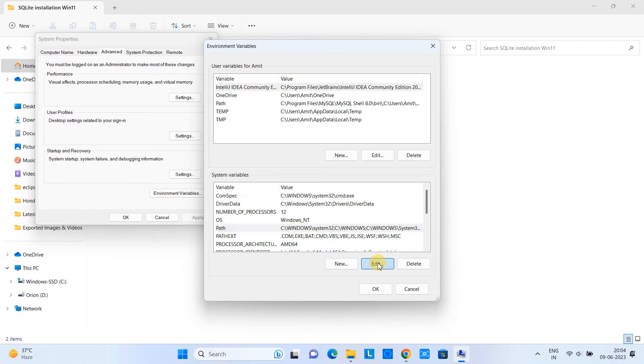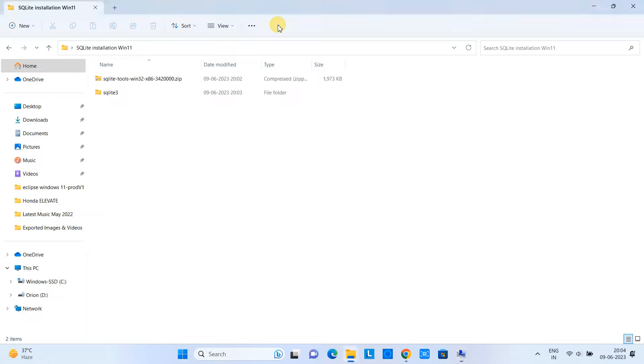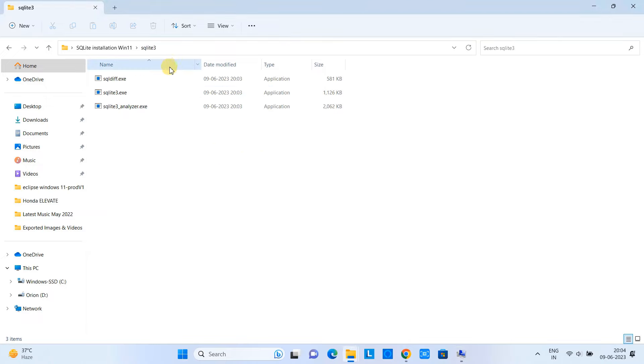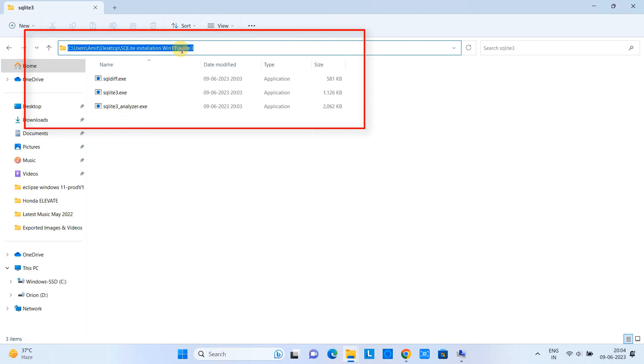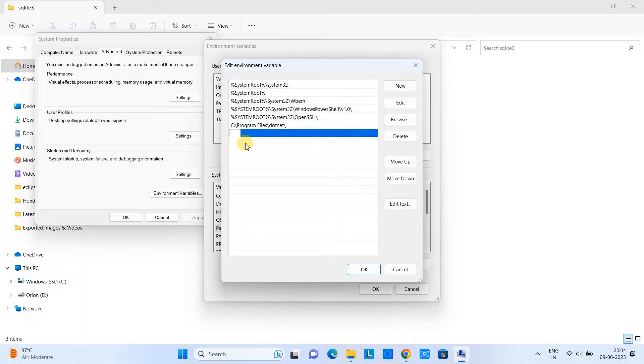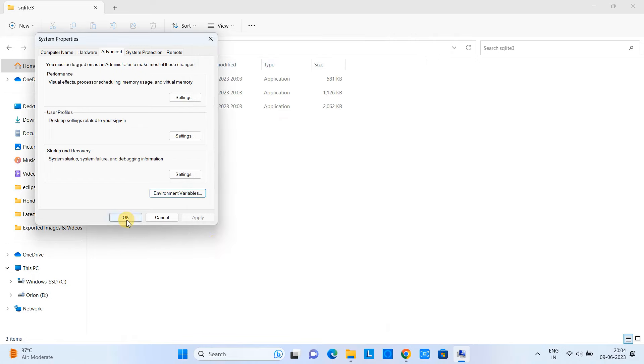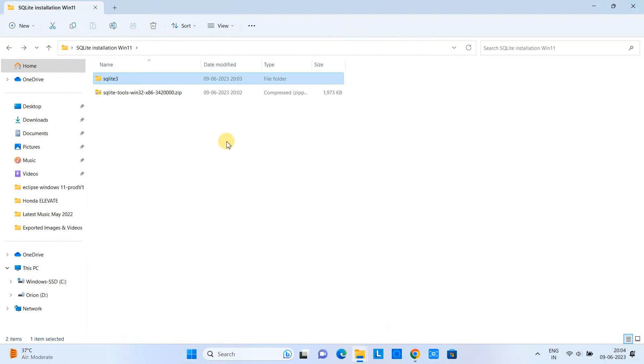Now you are at this place. Click on the Path variable. Okay, now what path we need to update? Go inside this sqlite3 folder which we have just created. Here we have all those files. We will copy the path and paste it here. So we are maintaining a new path entry here in this system variable. Save it and close.